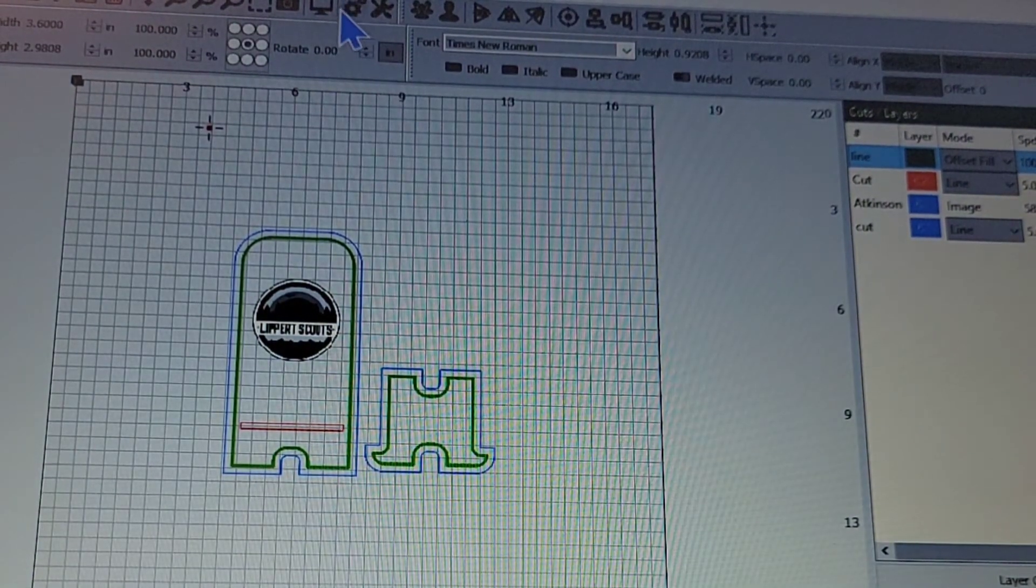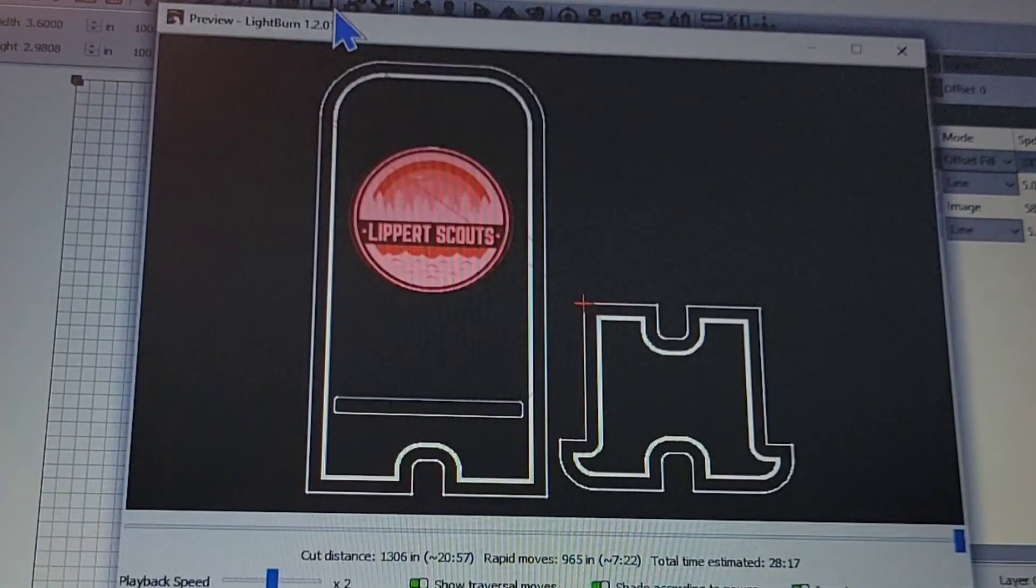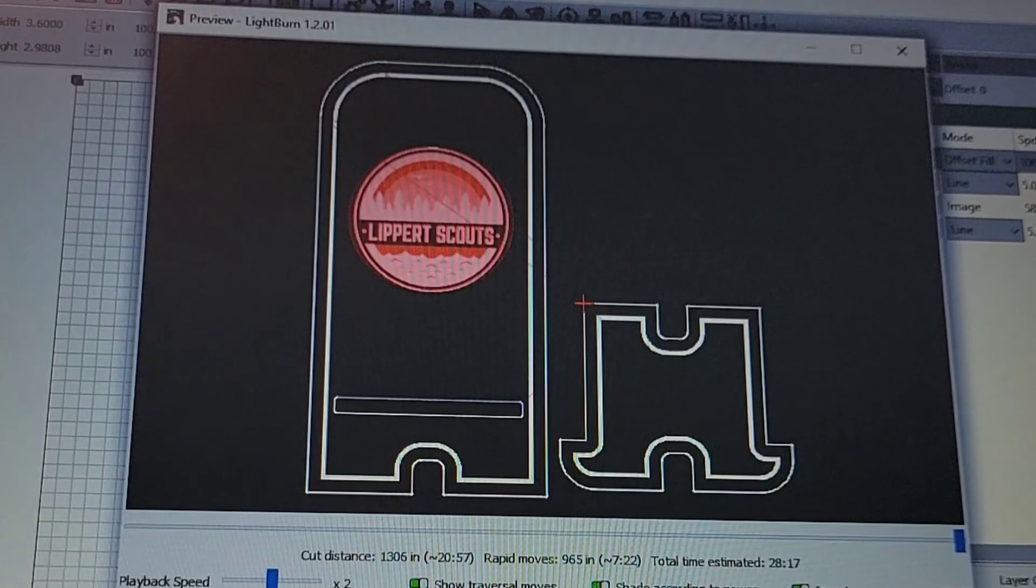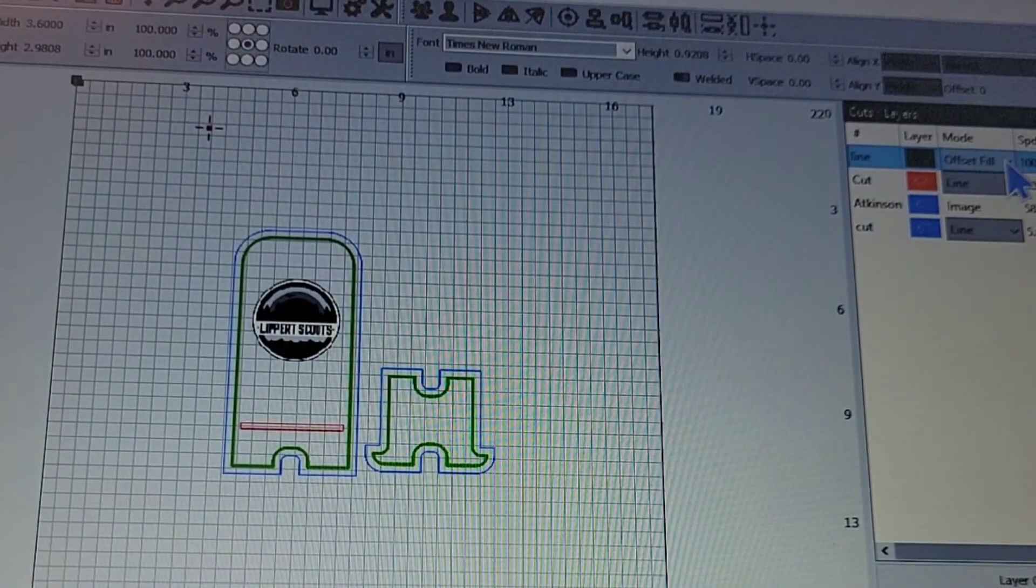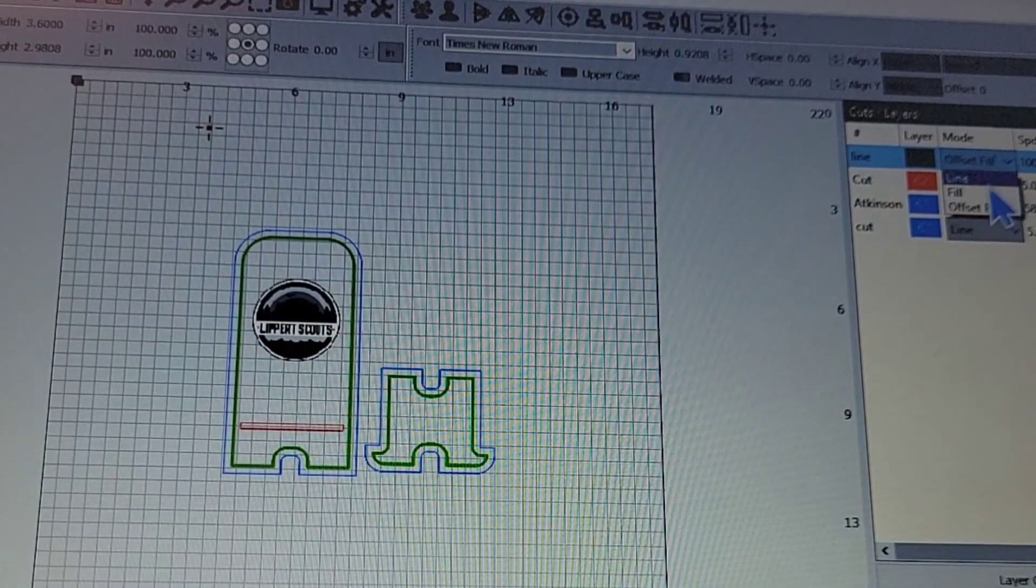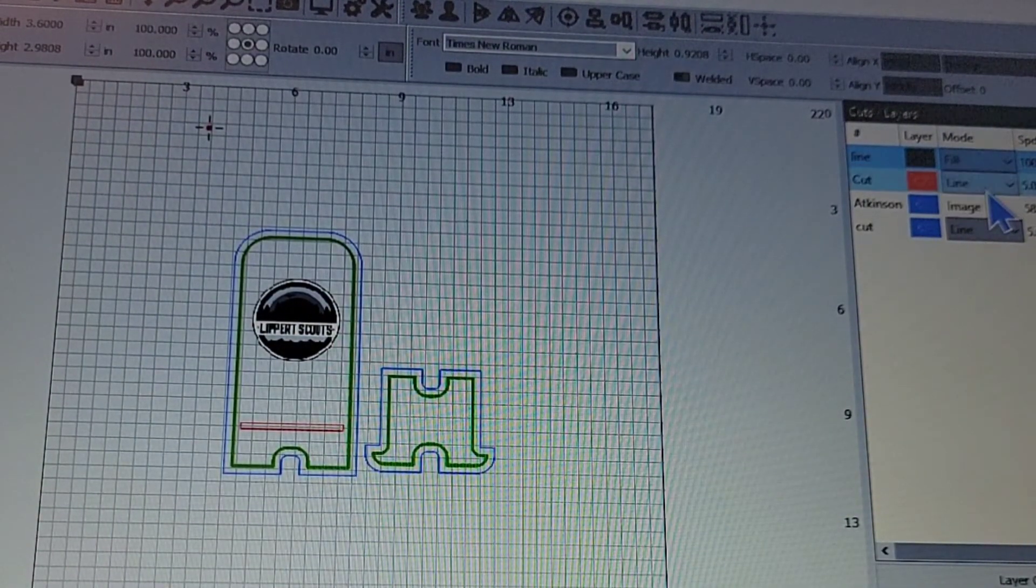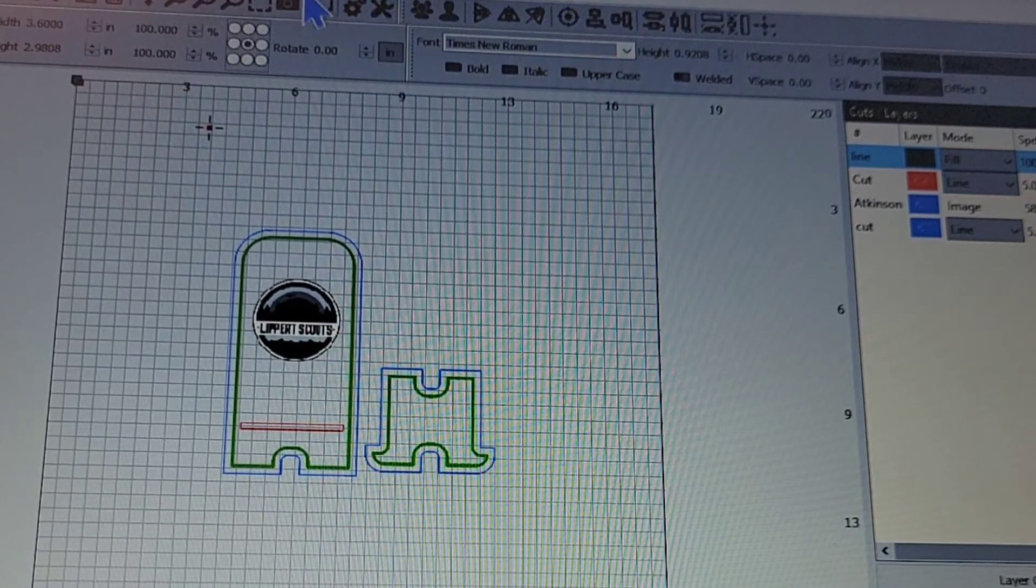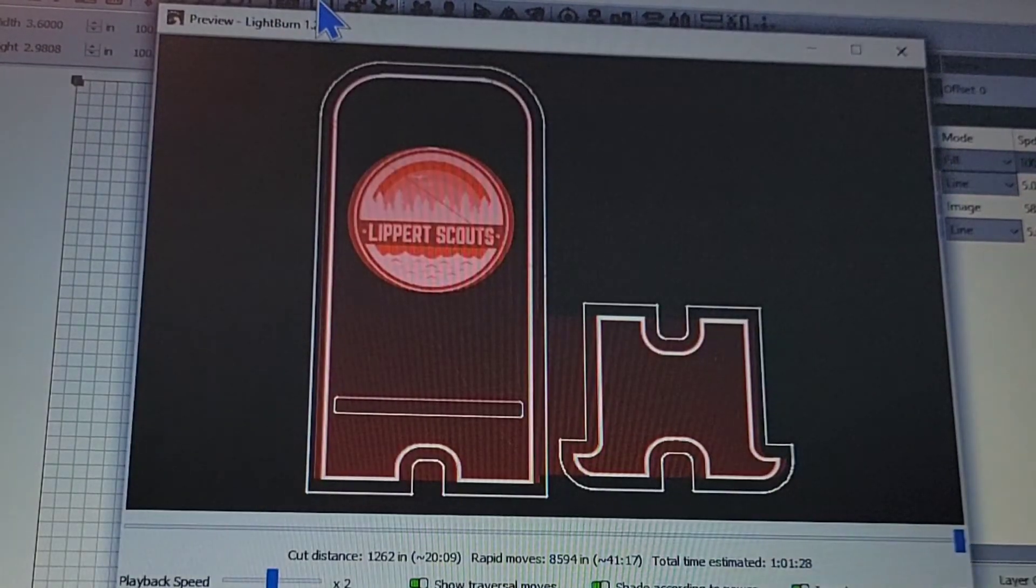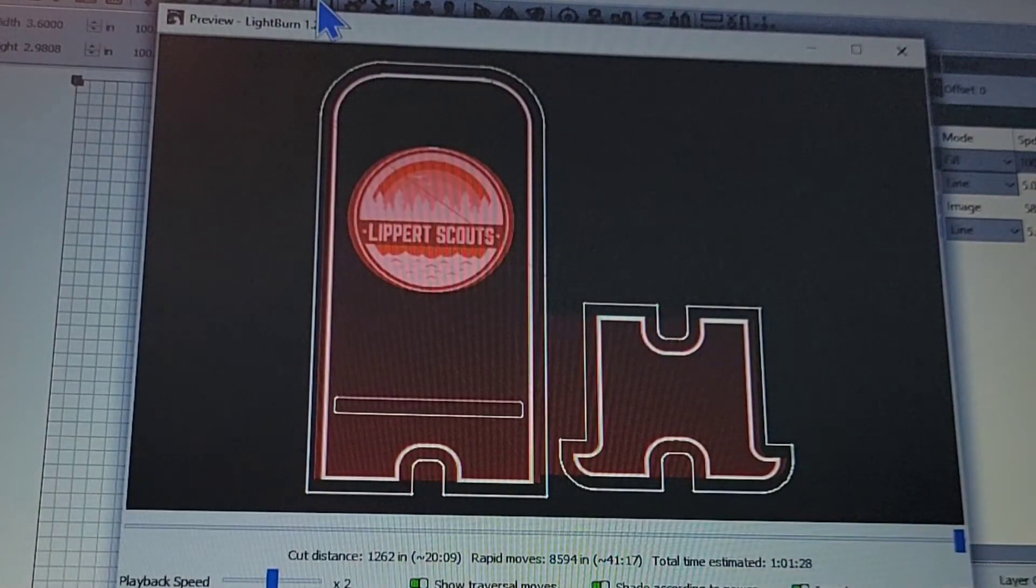Again, total time, 28 minutes, 17 seconds. Put it on the fill, one hour, one minute, 28 seconds.